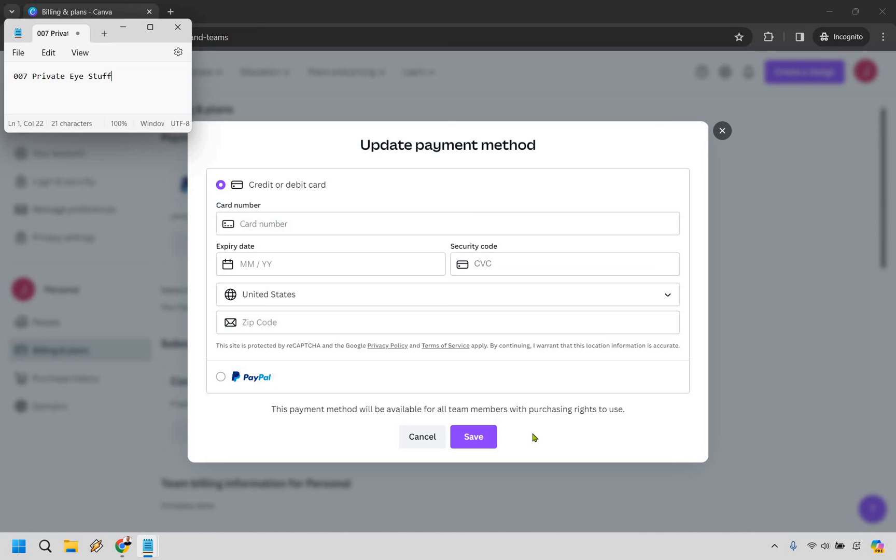That's how simple it is to change the payment method in Canva. I hope this helps you out. If it did, please give this video a thumbs up. My name is James, thank you for watching, and enjoy Canva.